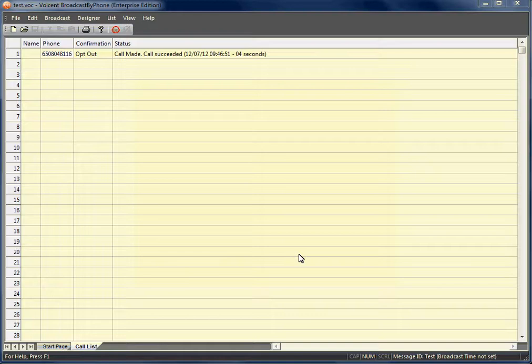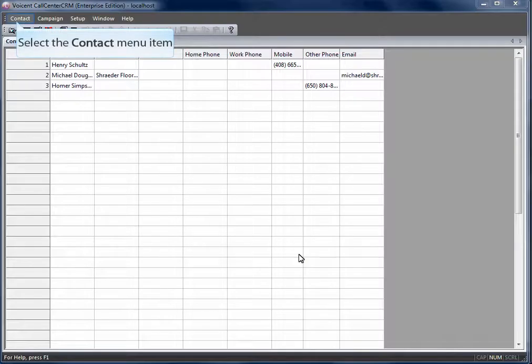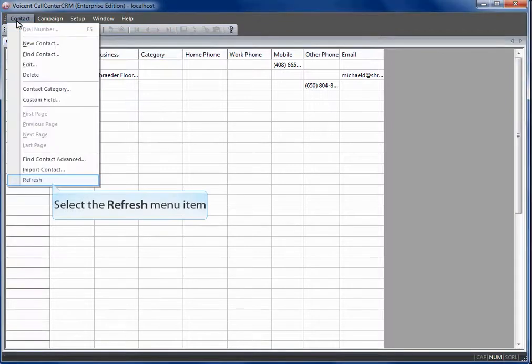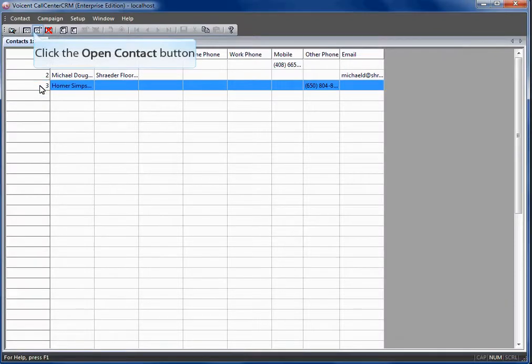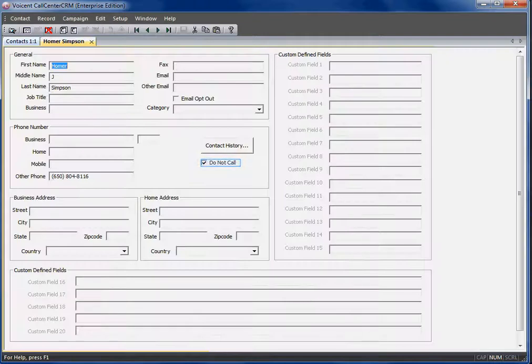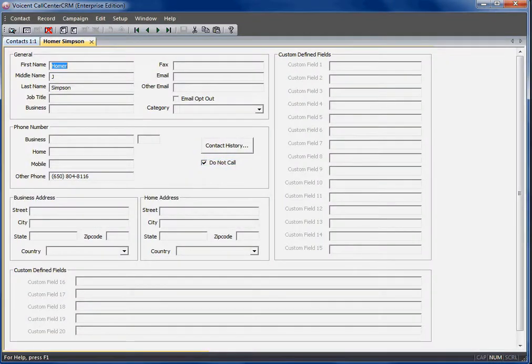Let's go see how this affects the call center CRM. Click refresh under contact menu. View the contact to the number we just called. As you can see the software automatically keeps track of who does not want to be called.